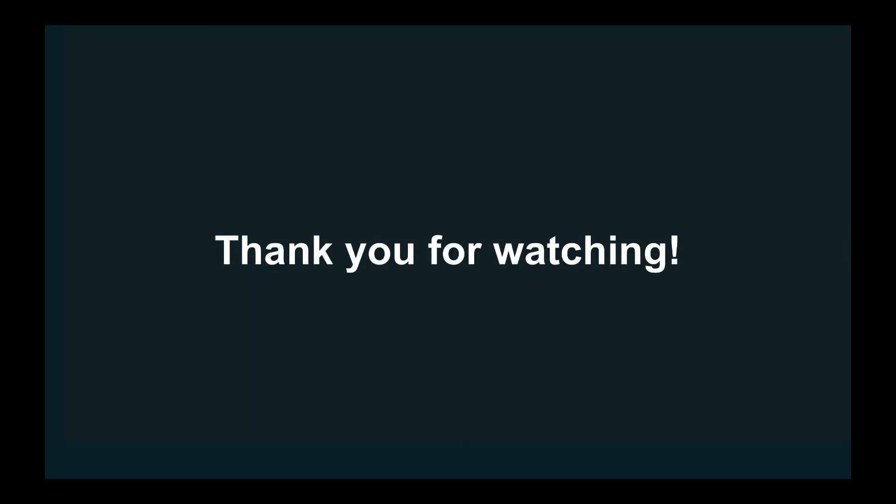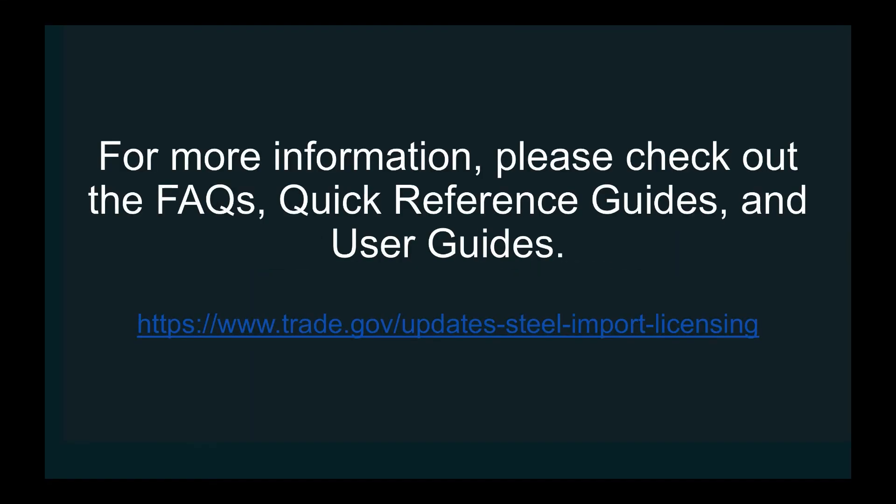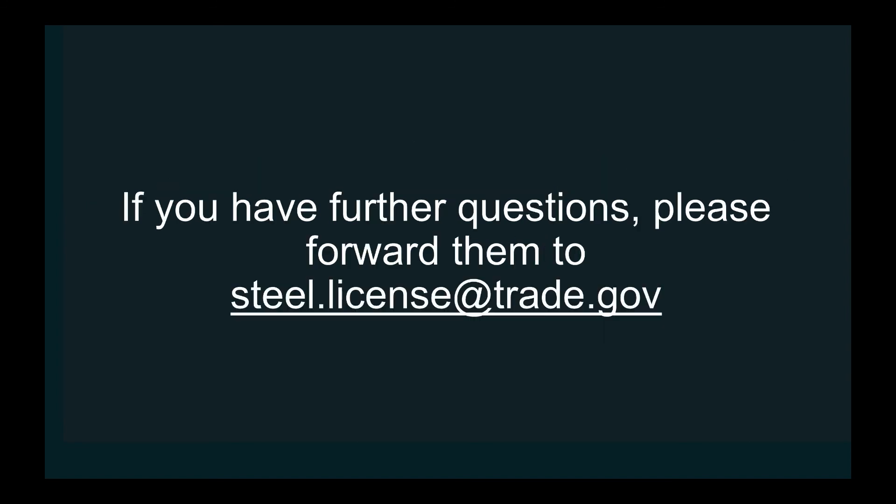Thank you for watching. For more information, please check out the FAQs, quick reference guides, and user guides. If you have further questions, please forward them to steel.license at trade.gov.